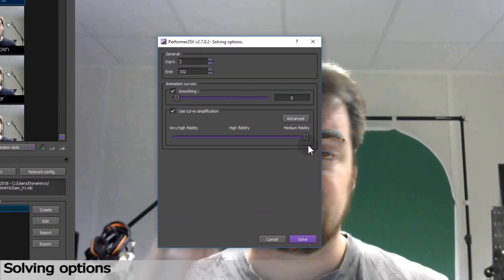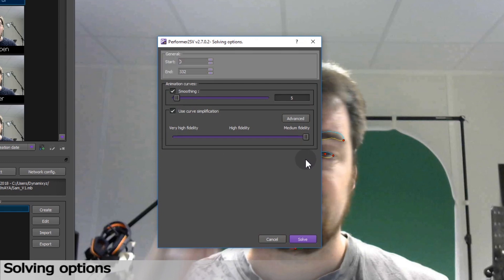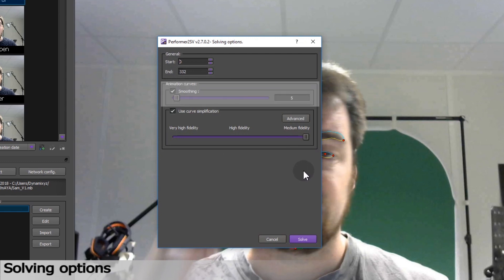Before we see the results, I just want to take a moment to explain the solving options. The first option lets you choose the starting and ending frame, related to the timeline. Then you can choose between two options for animation curves. The first one is smoothing. In case there is some noise in the animation, the noise often comes from the granular visual quality of the film. If you recorded low quality, pixels can duplicate and can be a little bit blurry.